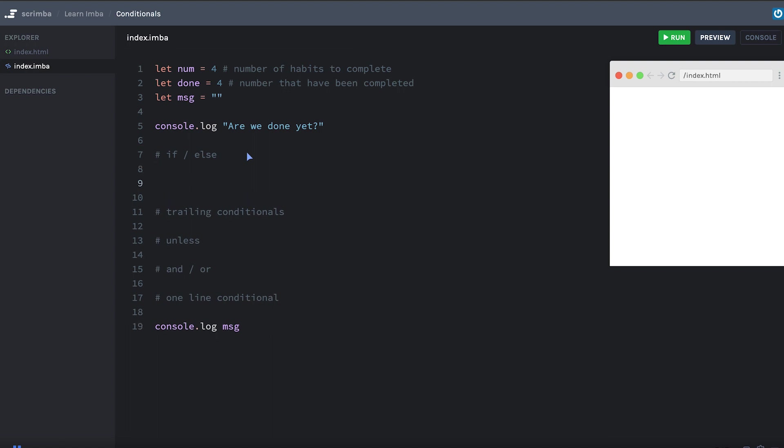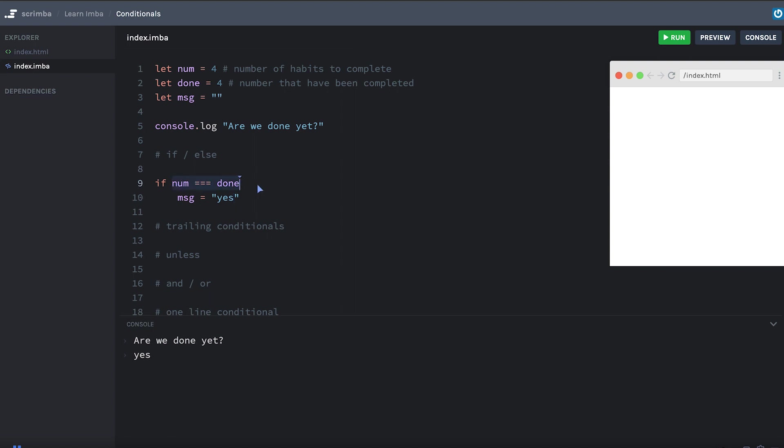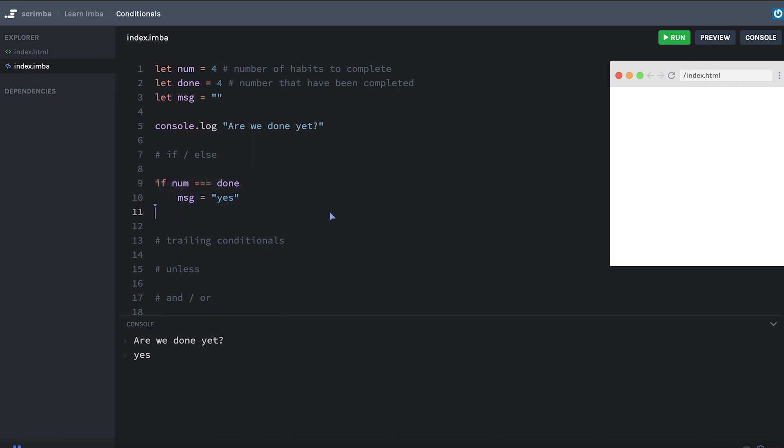So we can say if num triple equals done, message equals yes. Okay, let me open up the console and we can see that it logs yes because done does equal num. And let's look at the syntax of this if statement. First of all, the condition here doesn't need to have parentheses around it. The next thing to notice is that the body of the if statement is indented in one level. There's no curly braces because IMBA is a white space sensitive language. That means that the tab characters, the indentation is meaningful to the language. It's how IMBA knows that this is the body and that it's nested under this if line.